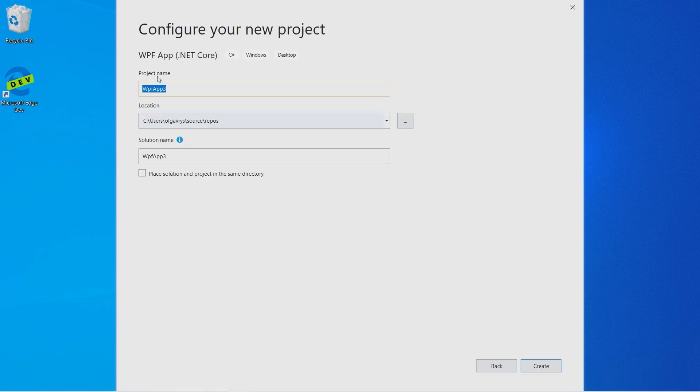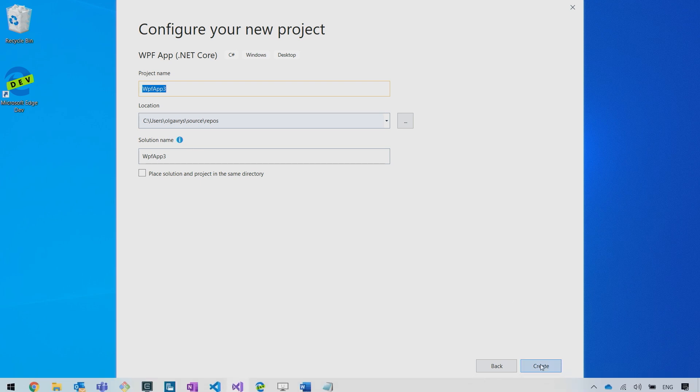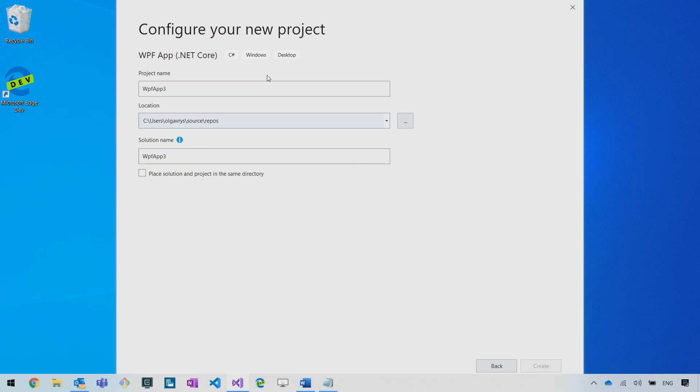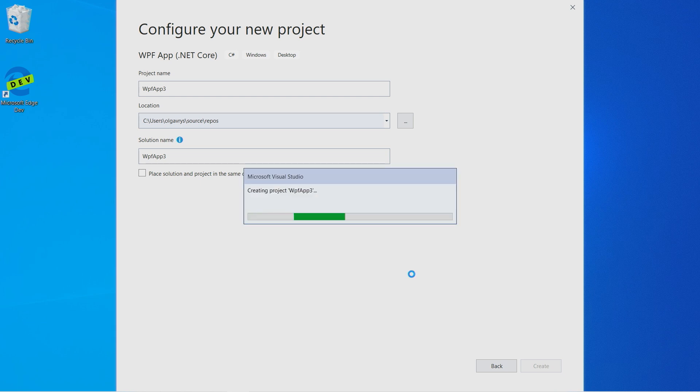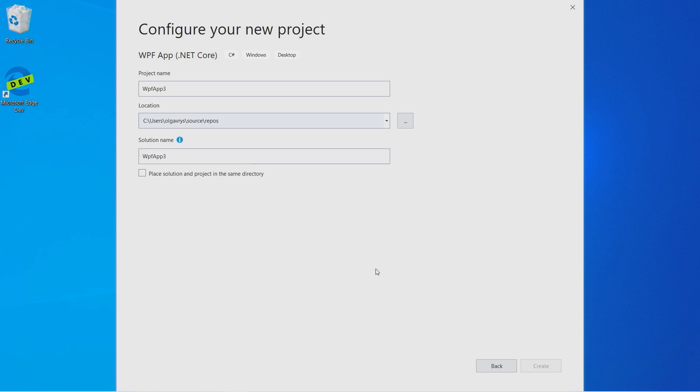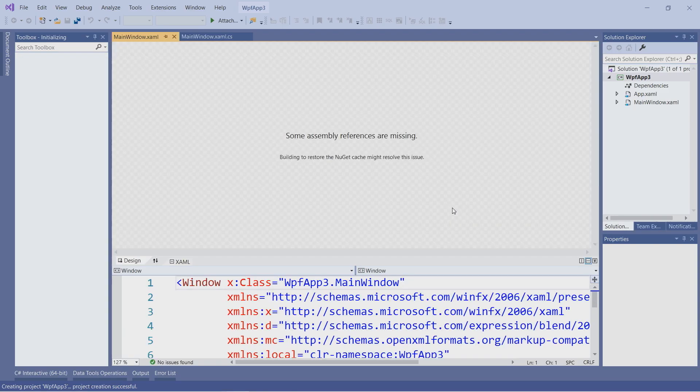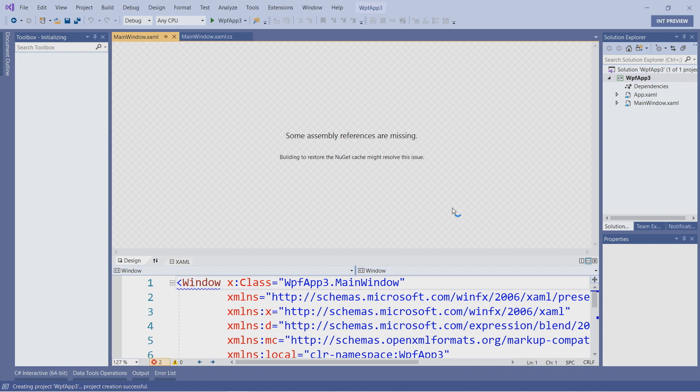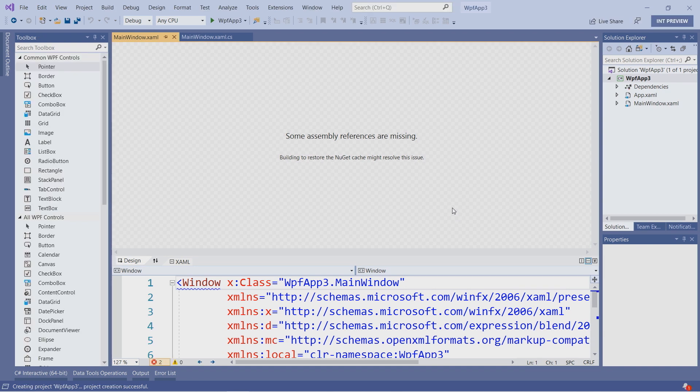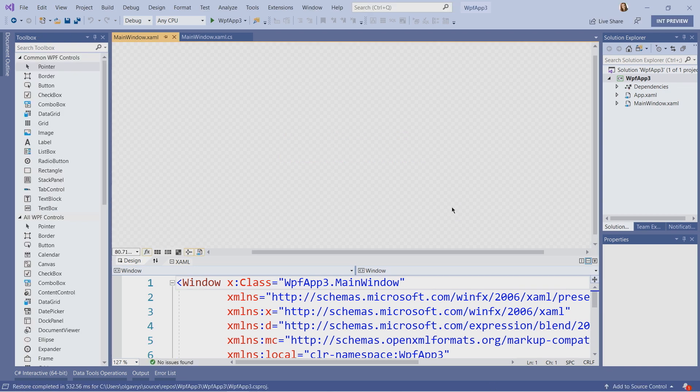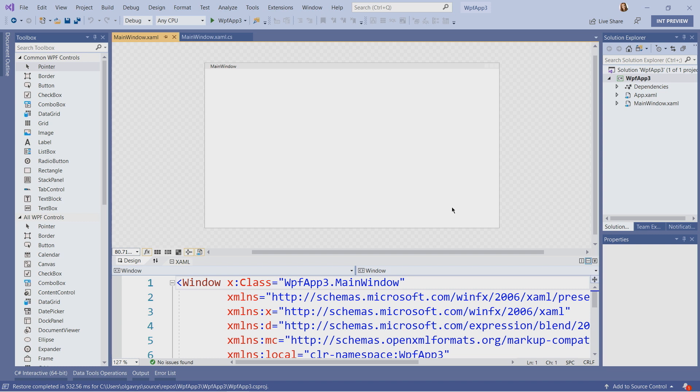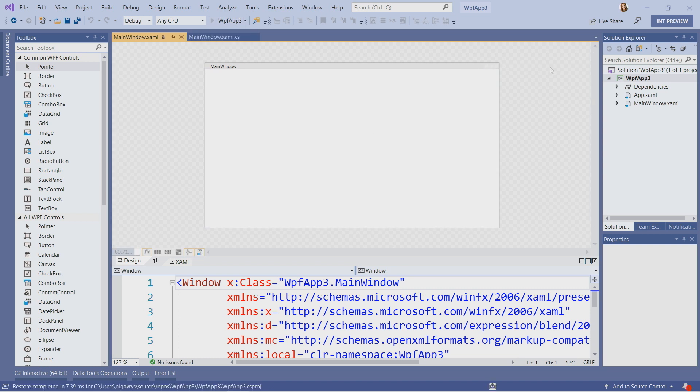Here, I can provide my project name, location, solution name. I will click Create. .NET Core will create an empty WPF application for me. Once everything is loaded, we can run our app. Let's run it by clicking on the green triangle and see how the application looks in action.